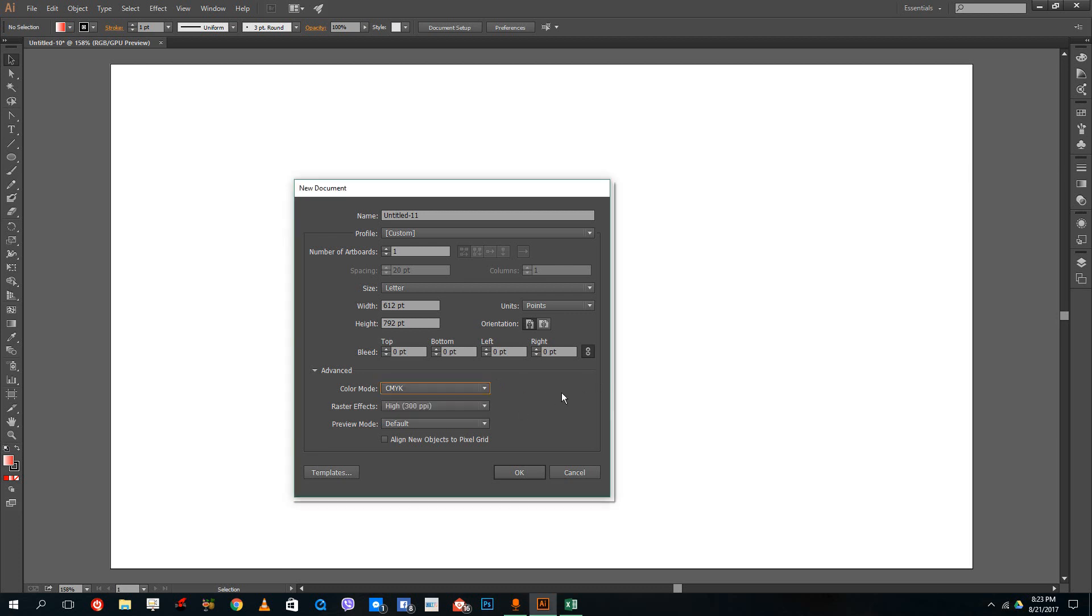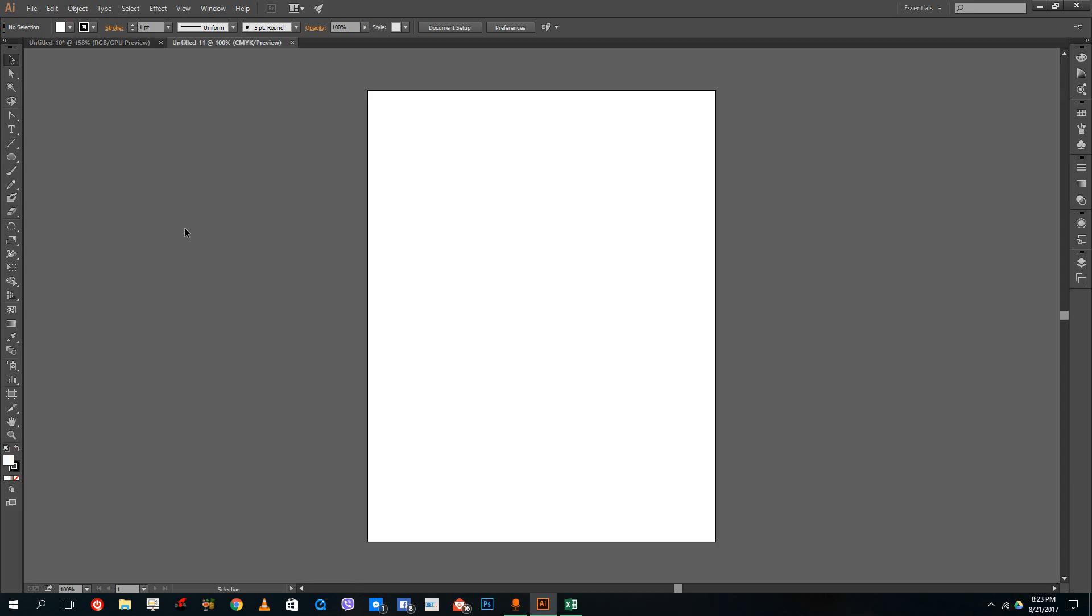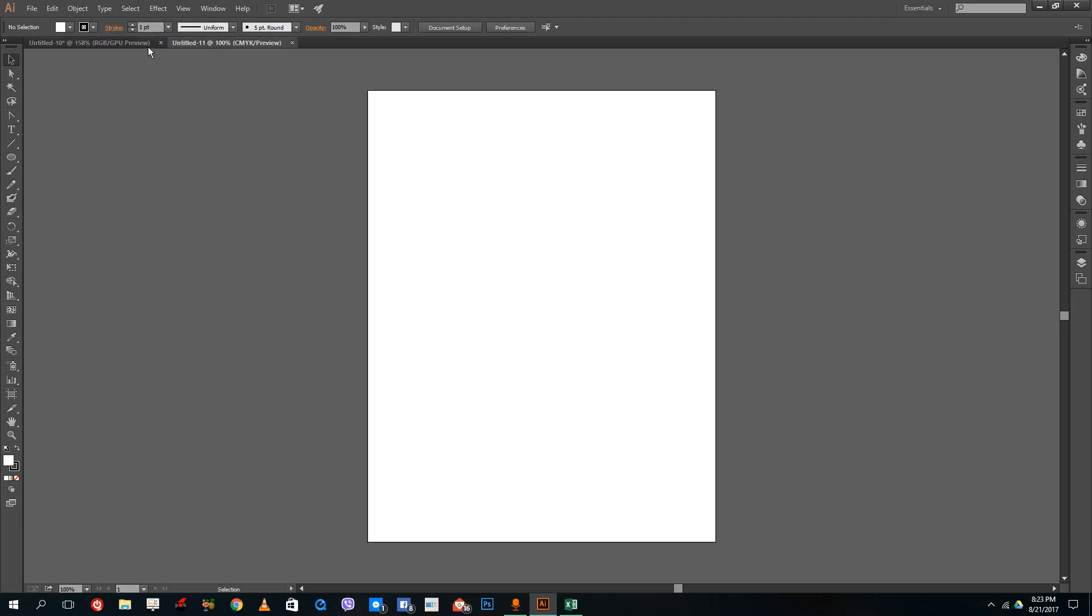You have to choose this before you start designing. If you press CMYK and press OK, it creates a CMYK version. Right now, this is RGB. You can see the RGB is here and the CMYK is here.